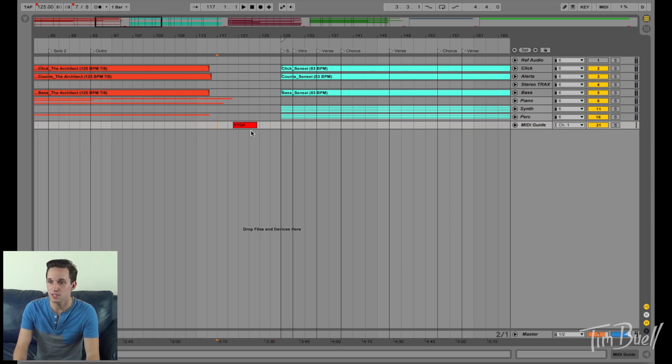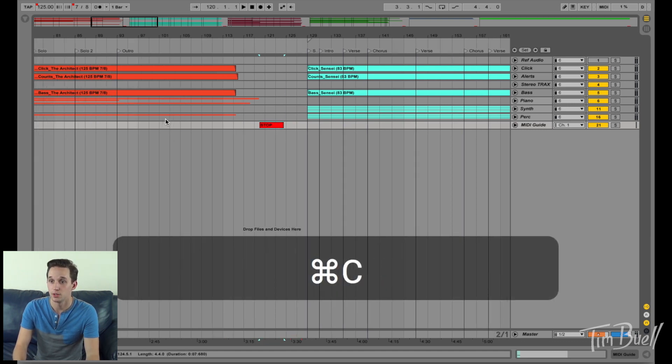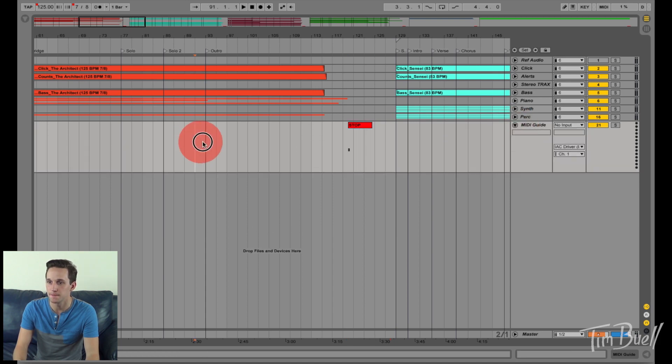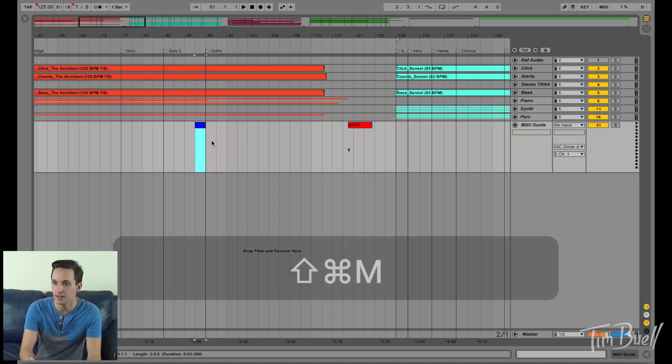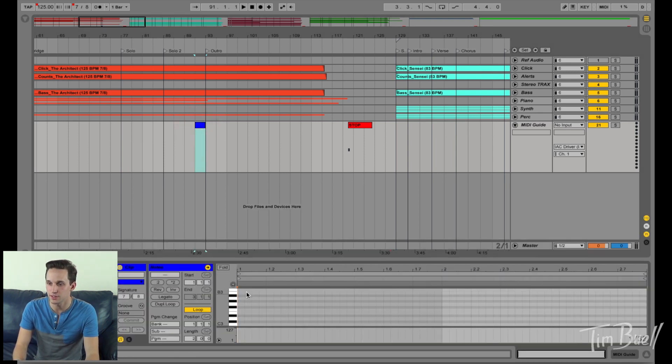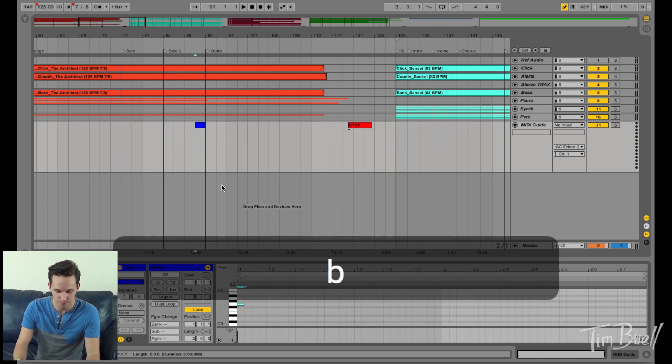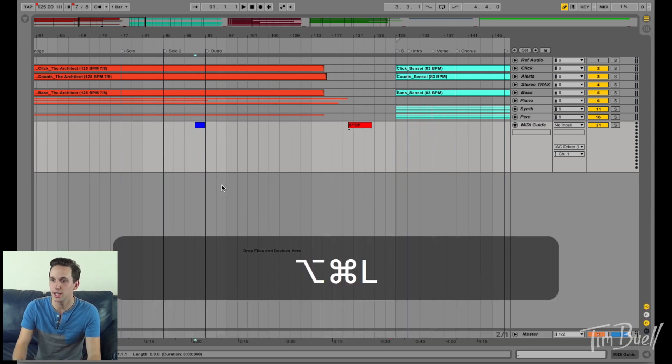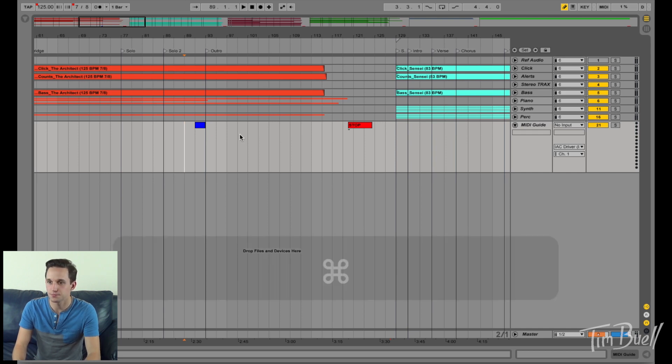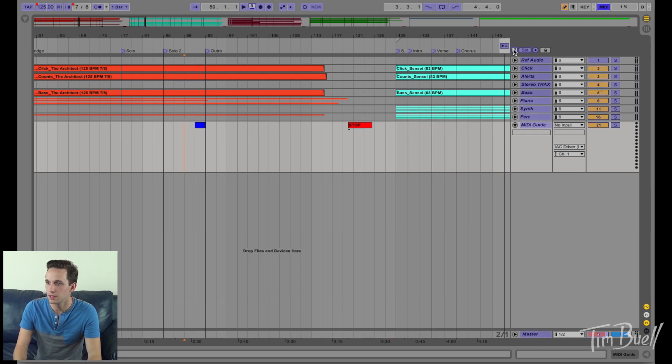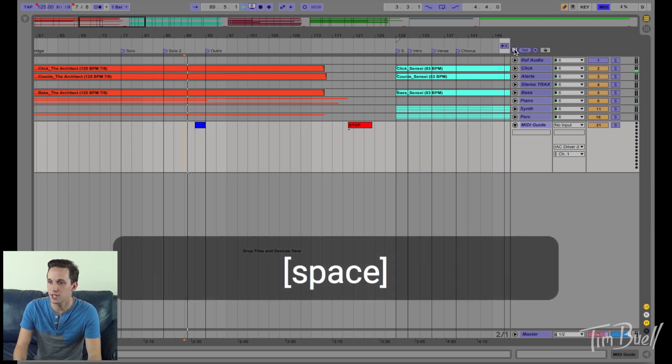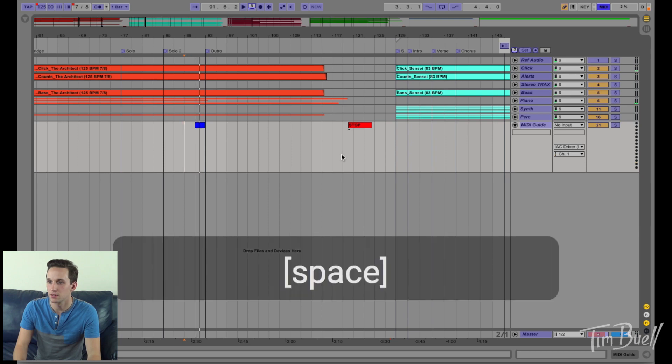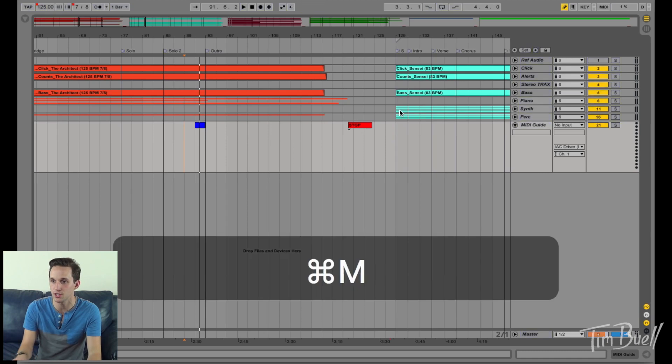But you can set up MIDI notes to do a ton of stuff. For instance, you can set up MIDI notes to loop sections, right? So if I expand this here, I'm going to do this real quick. And again, if you don't know what's going on, that is understandable because I have not explained it.